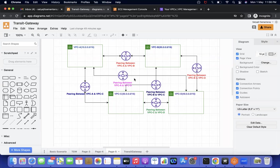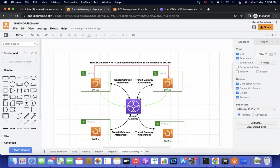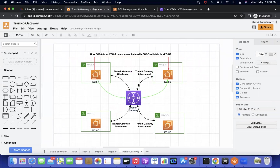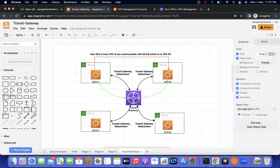So how does Transit Gateway help in that situation? We create one Transit Gateway and attach the VPCs — we call that a Transit Gateway attachment. We can attach multiple VPCs; for example, with 10 VPCs we create 10 attachments. Only one Transit Gateway is needed. Once the attachment is created and the Transit Gateway route table has the proper routes added, communication happens between EC2 instances in different VPCs.